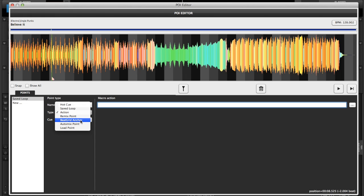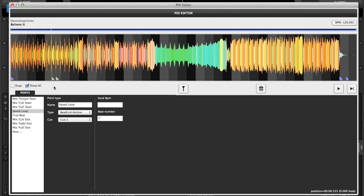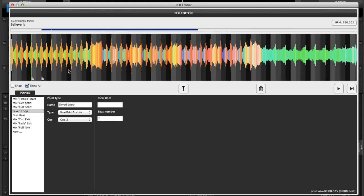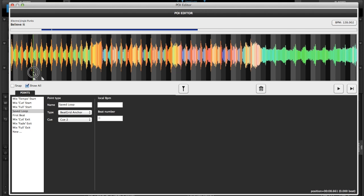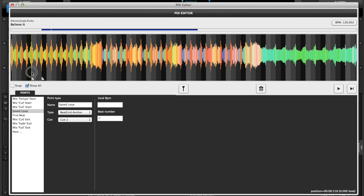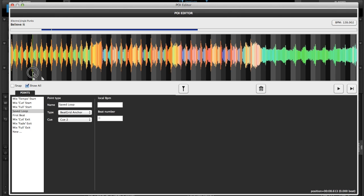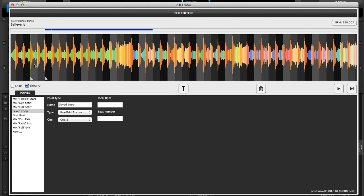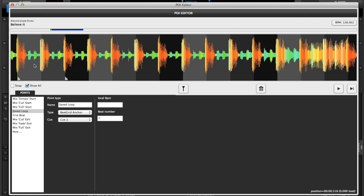You could make a beat grid anchor. So if we use this as an example, and we wanted to tighten up our grid a little bit, we could actually move and you can actually see the grid moving back and forth. So if I wanted to put it on a certain point, you put it right on there and I can zoom in nice and tight and get my grid dead on. There's no limit to the number of beat grid anchors that you can use.